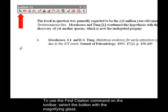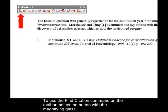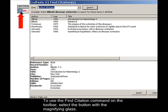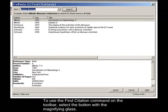To use the Find Citation command on the toolbar, select the button with the magnifying glass.